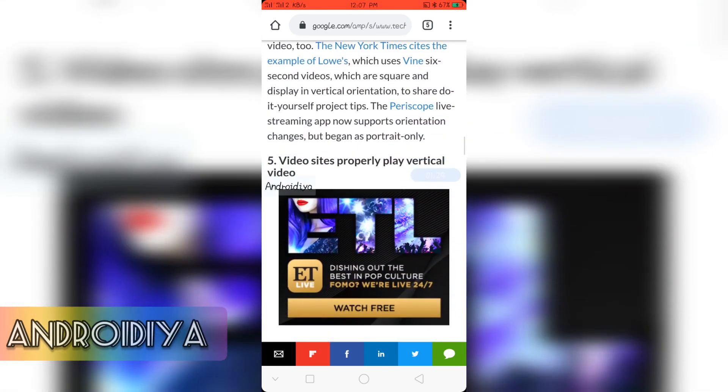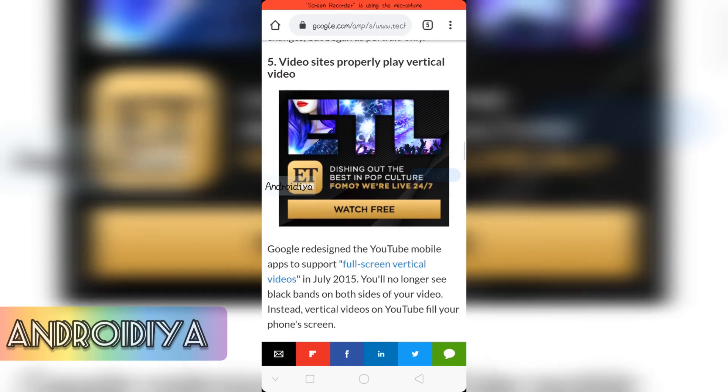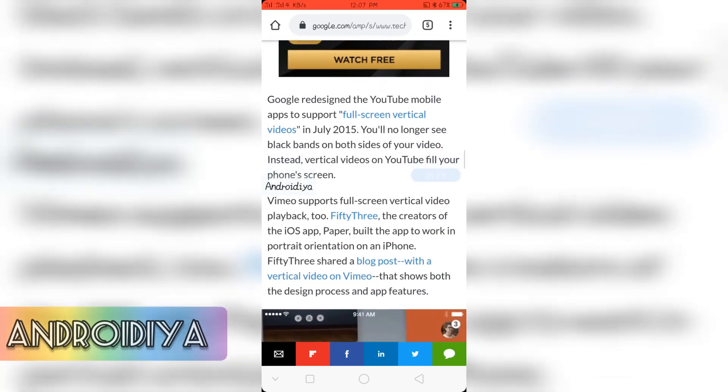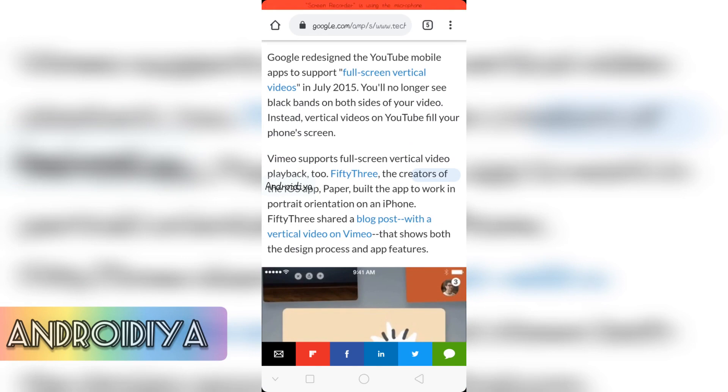And the final point: video apps properly play vertical videos. Google redesigned the YouTube mobile app to support full screen vertical videos in July 2015. You will no longer see black bands on both sides of your video. So vertical videos on YouTube fill your phone screen.